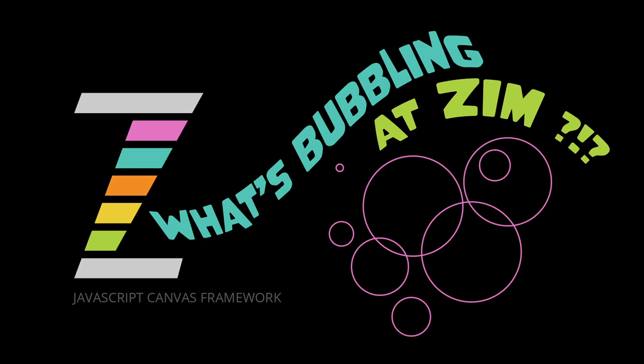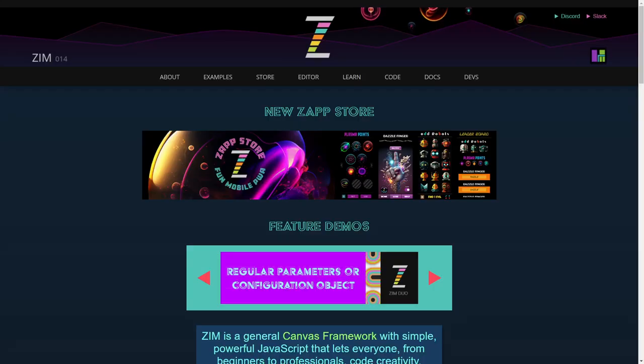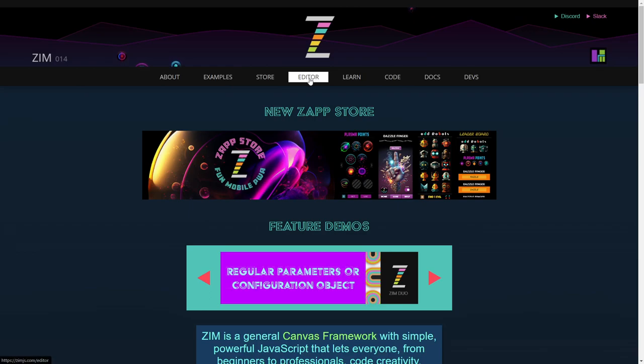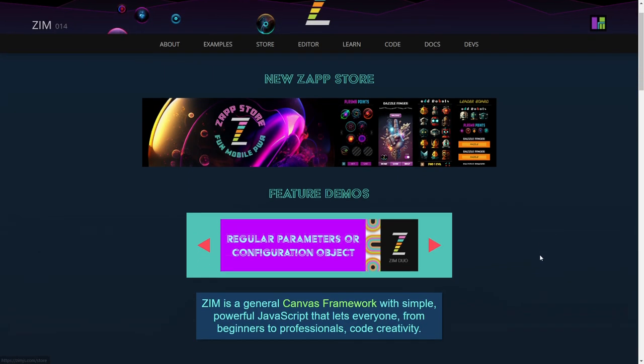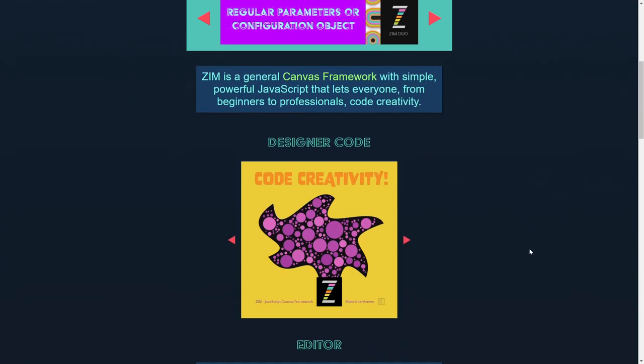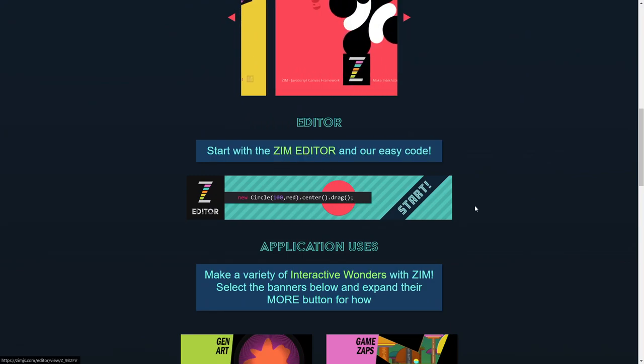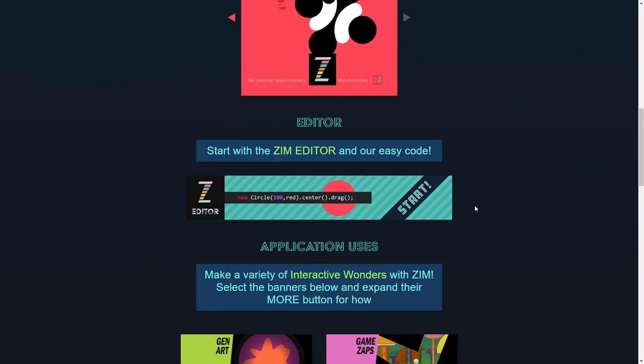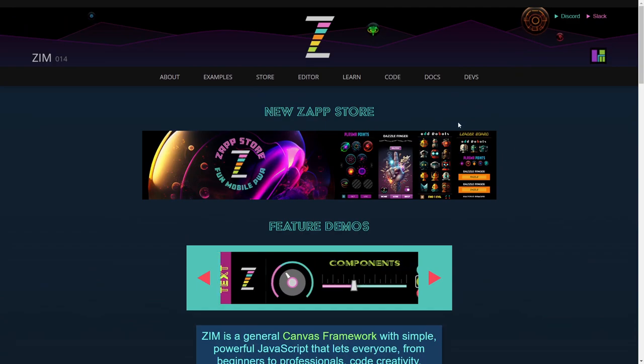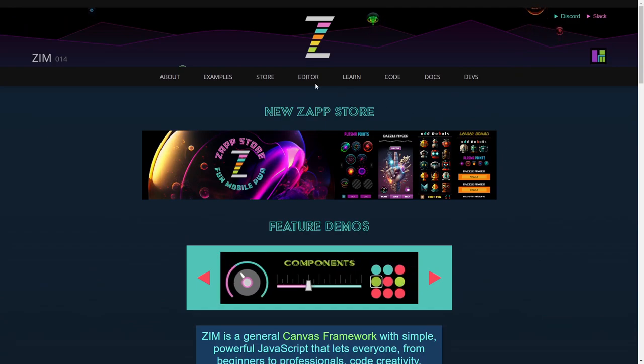So let's go to the Zim site now at zimjs.com and the editor can be found right up here at the top. There's also a start with the Zim editor right here and we've done bublings and perhaps even an explore on the Zim editor as to what's behind that start zap that's there.